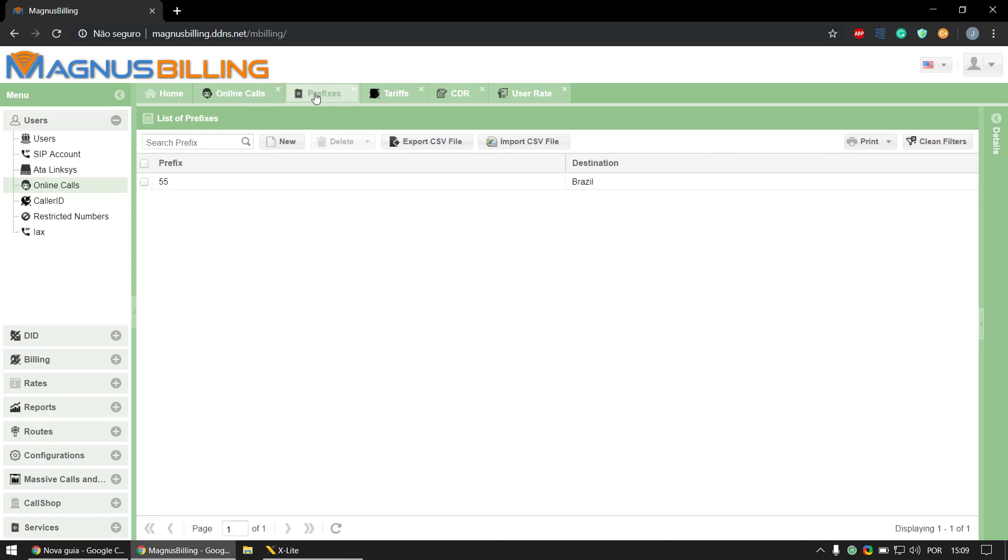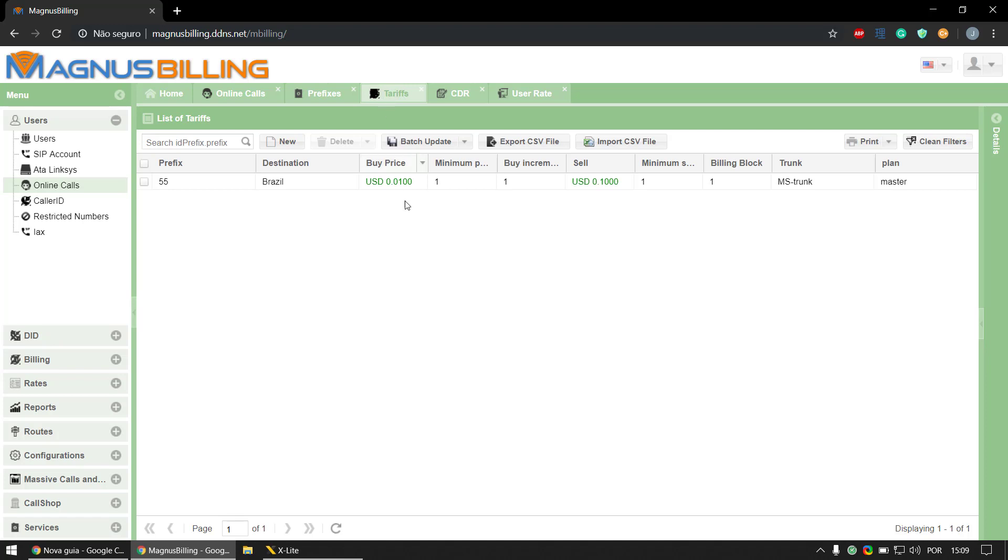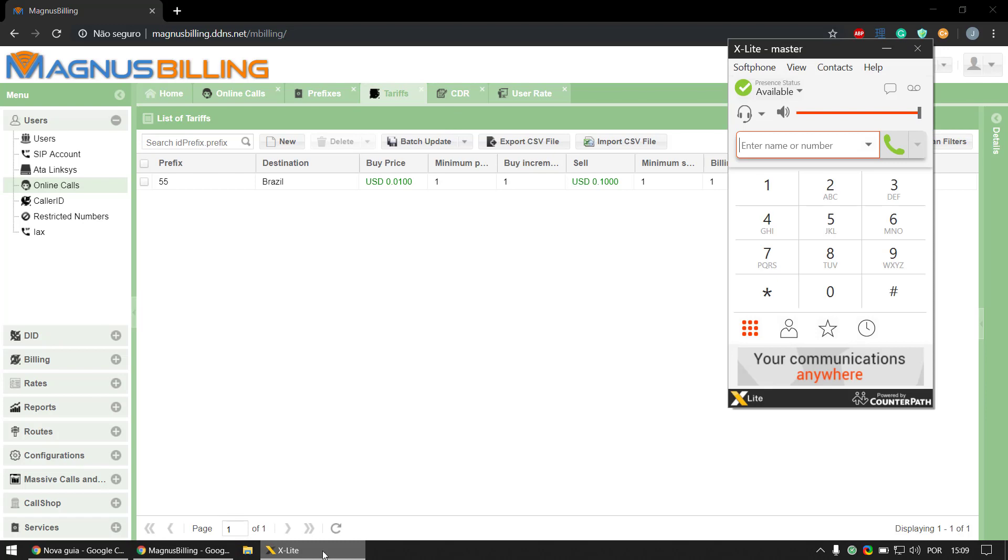So basically here in the prefixes I have a prefix for 55 which is to Brazil, and here in the tariffs menu I have one tariff for that prefix. So pretty simple config. And if I call this number right now it should tariff correctly.